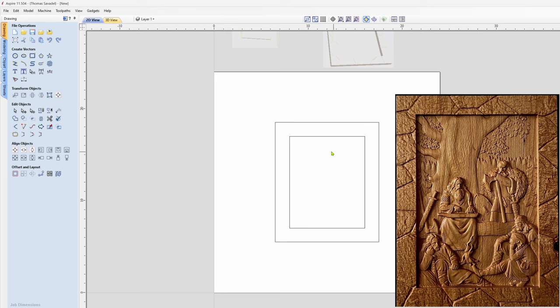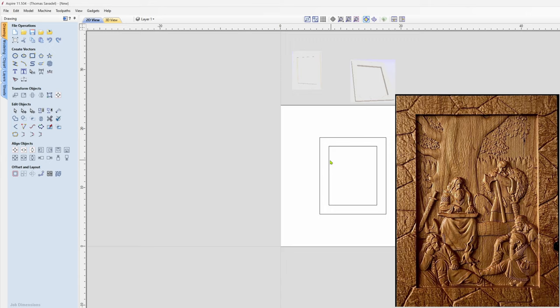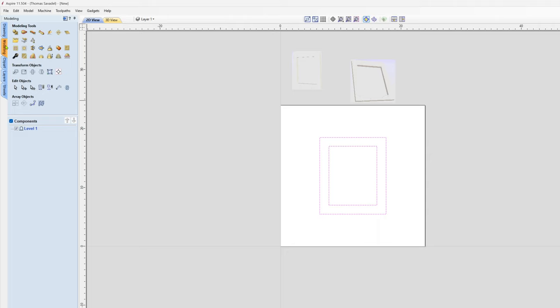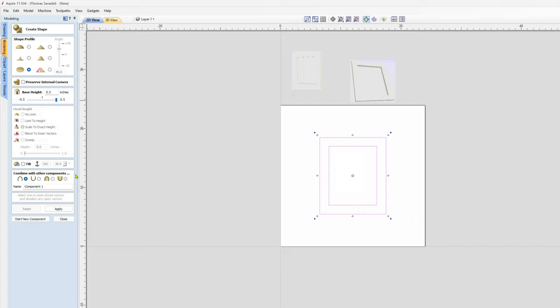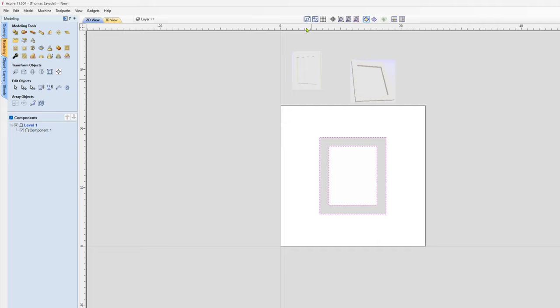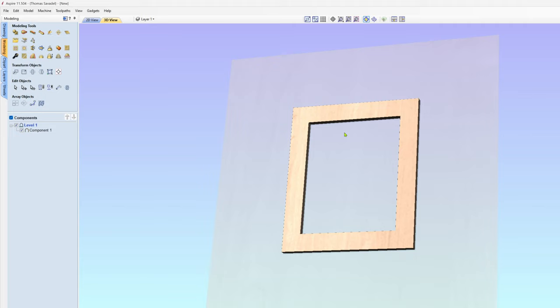There are the vectors for our first frame. What I'm going to do now is create a base model for this frame, which is just a plain base. I select both of them, go to Modeling, Create Shape, and keep it flat top for now. I'll apply that and close. If we go into the 3D view, we can see this is just a plain old picture frame.